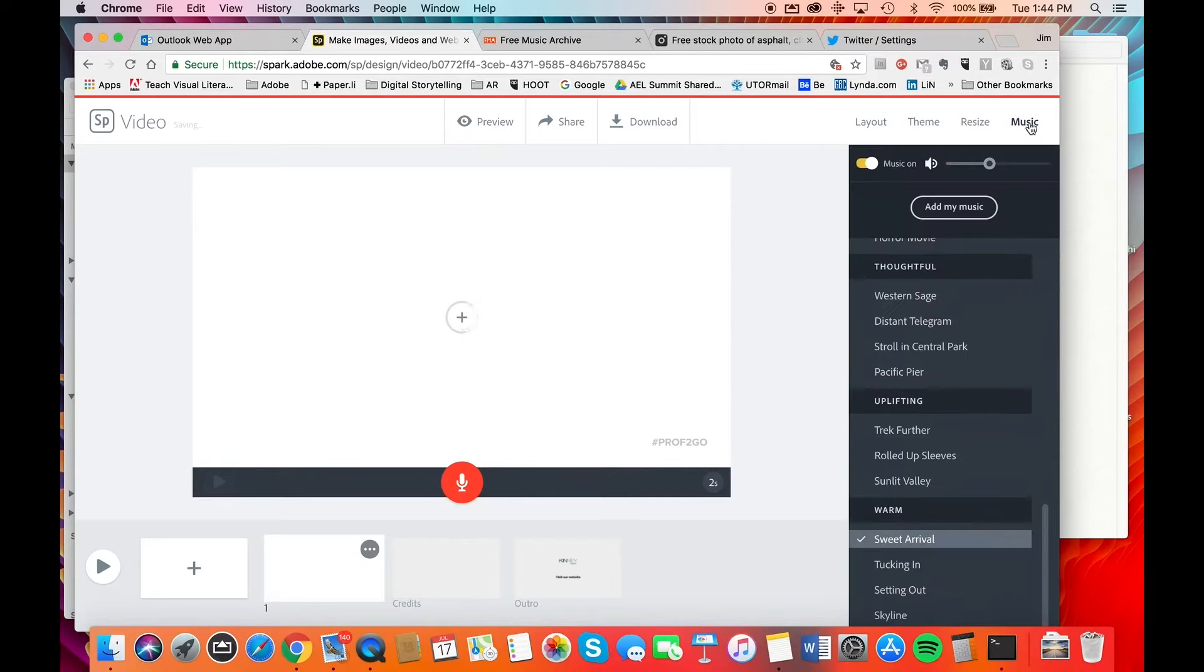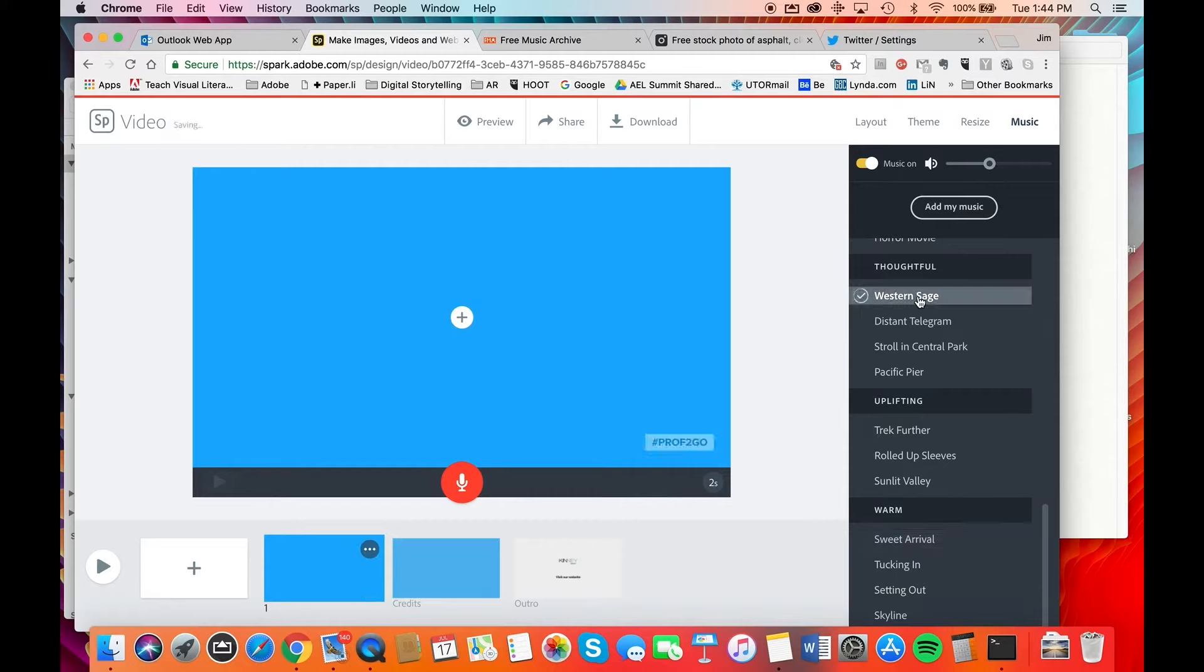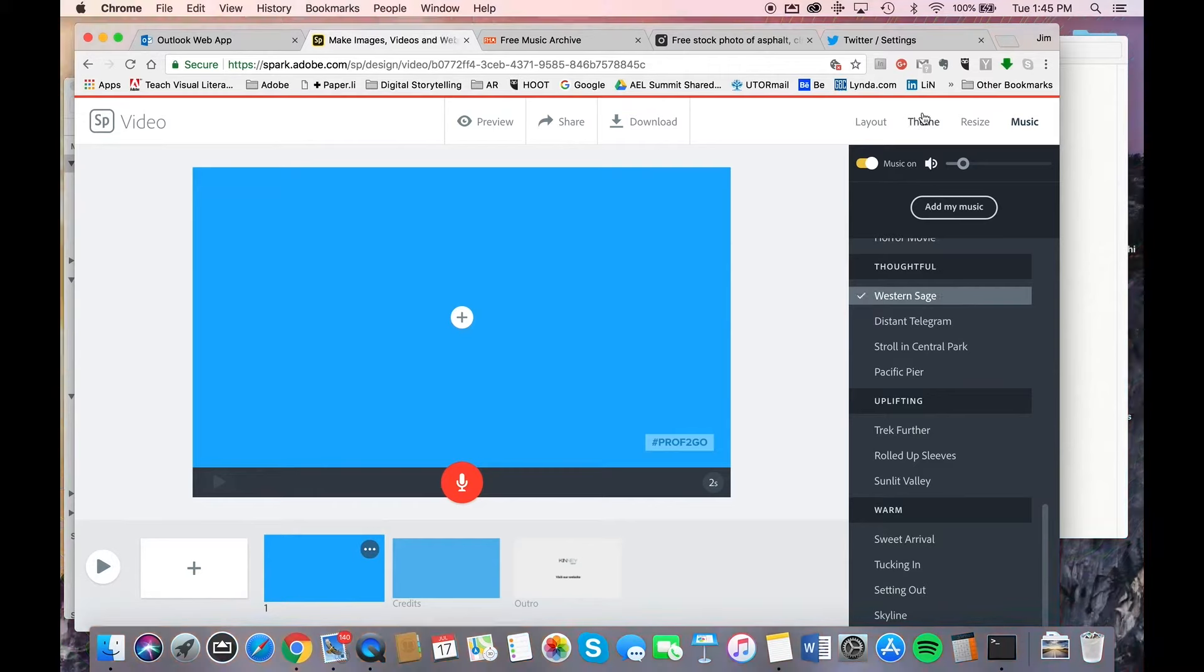And you can also indicate a preference for music. I'm going to use this one here, Western Sage. You can preview that by hitting the little play buttons beside them. There you go, so we can hear that. I prefer to dial the music down a bit so that it's not fighting with the voiceover. So I brought that down. I can preview it again. I think that's better.